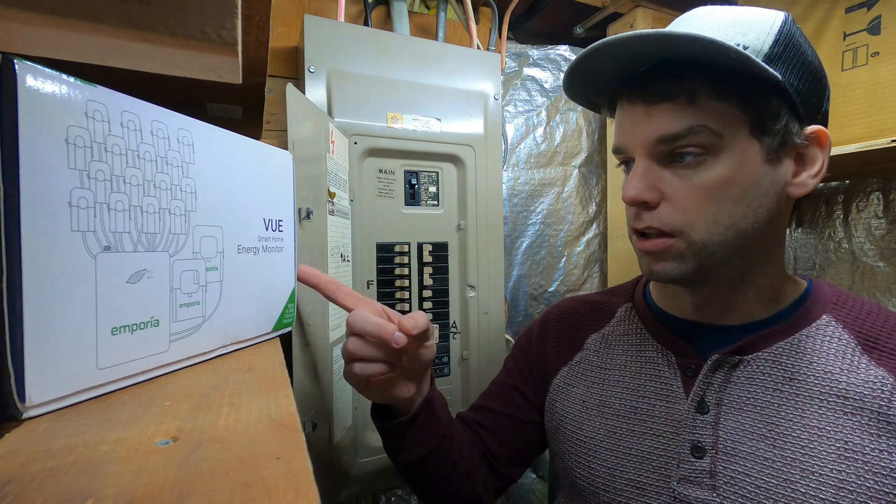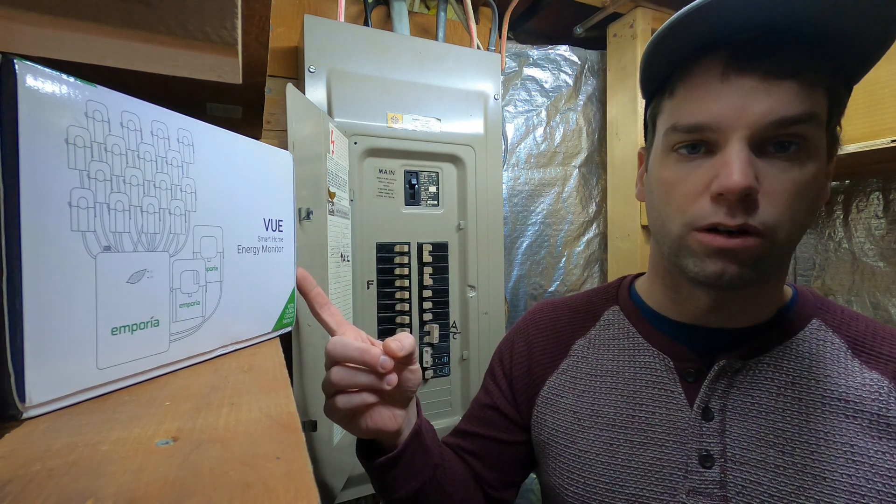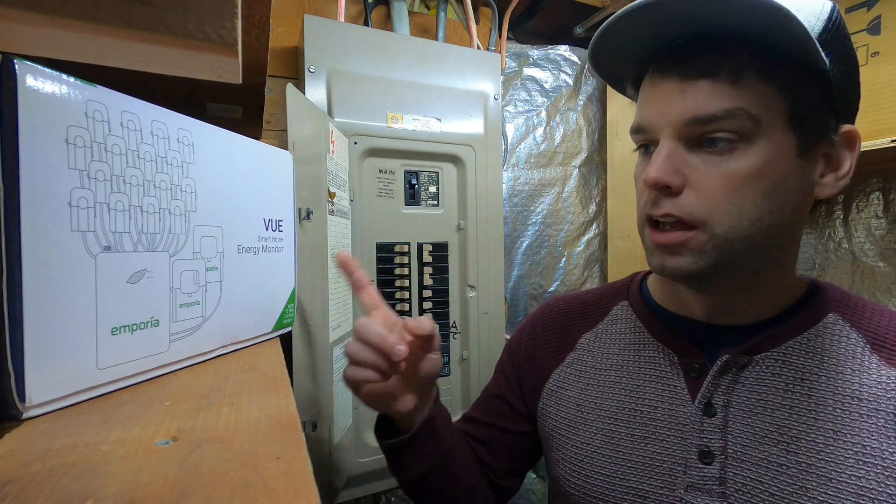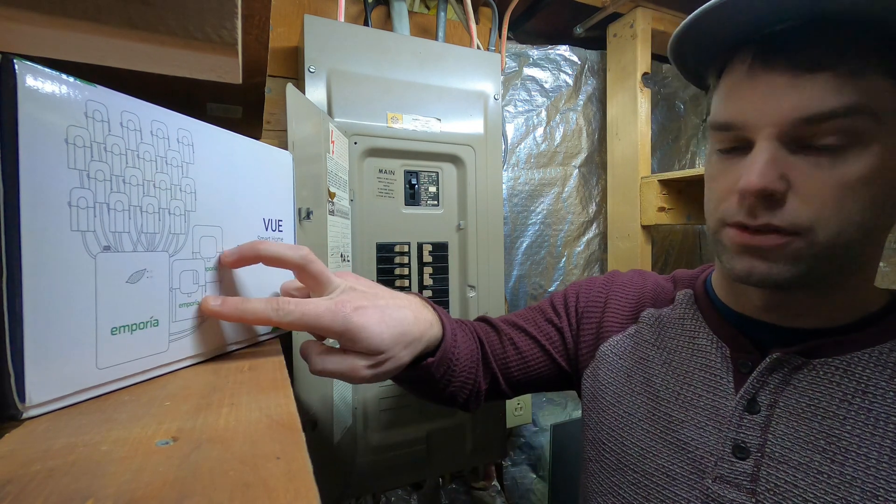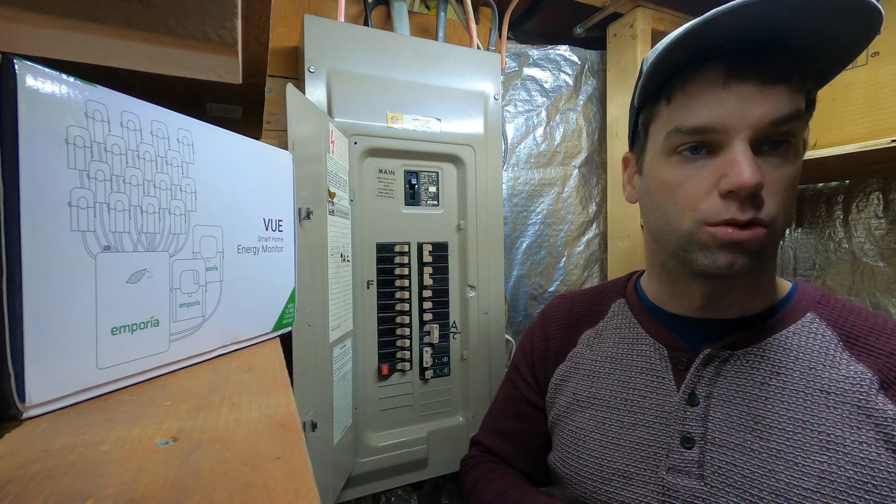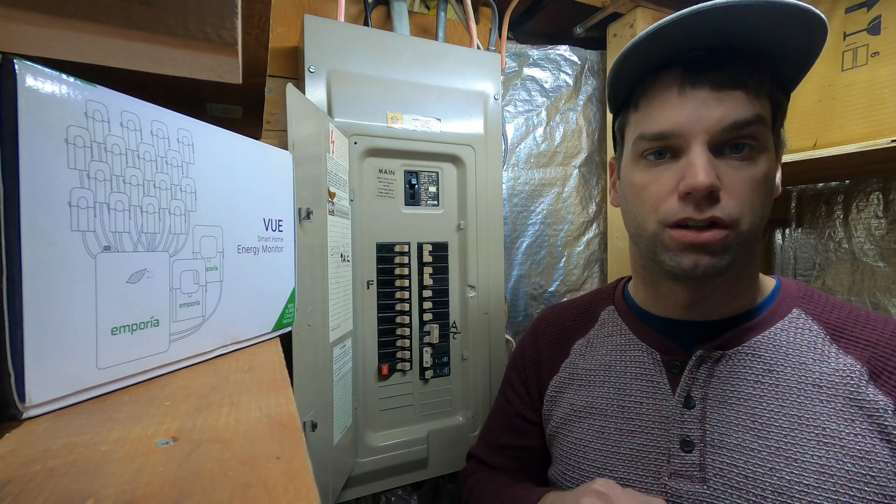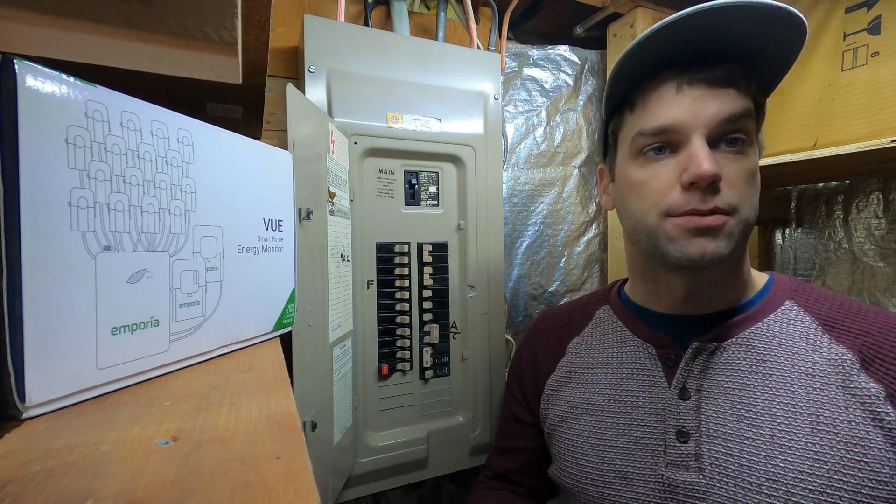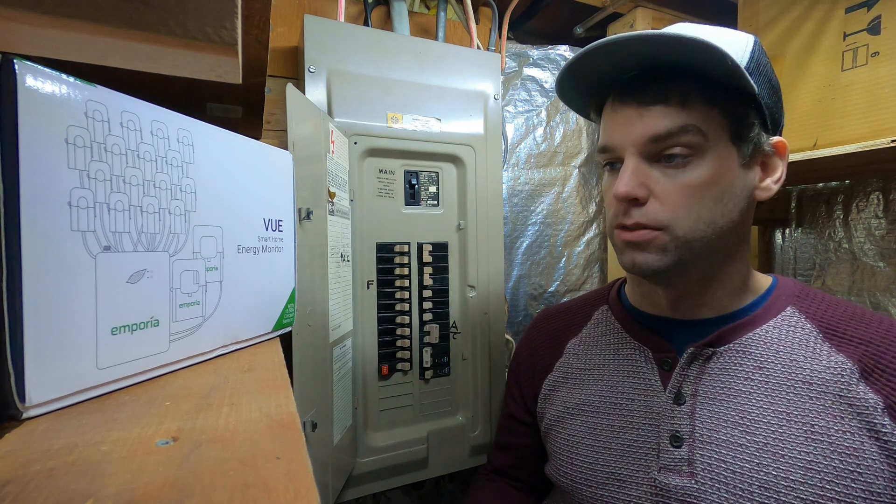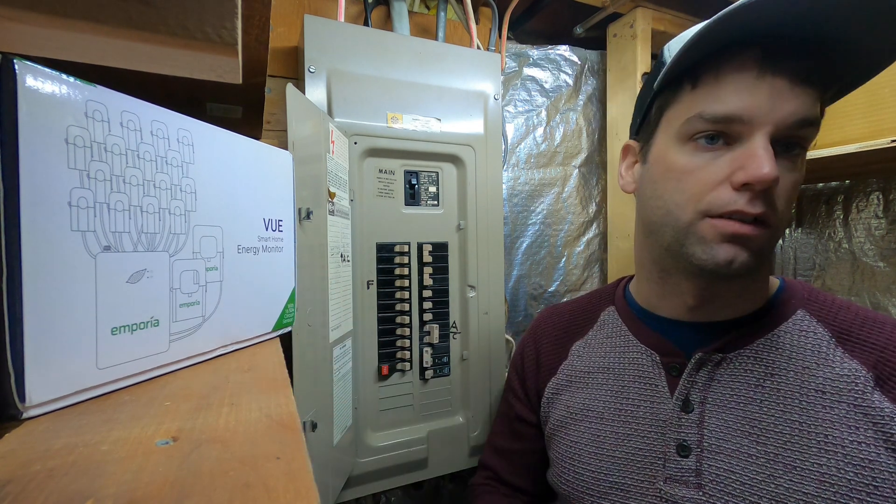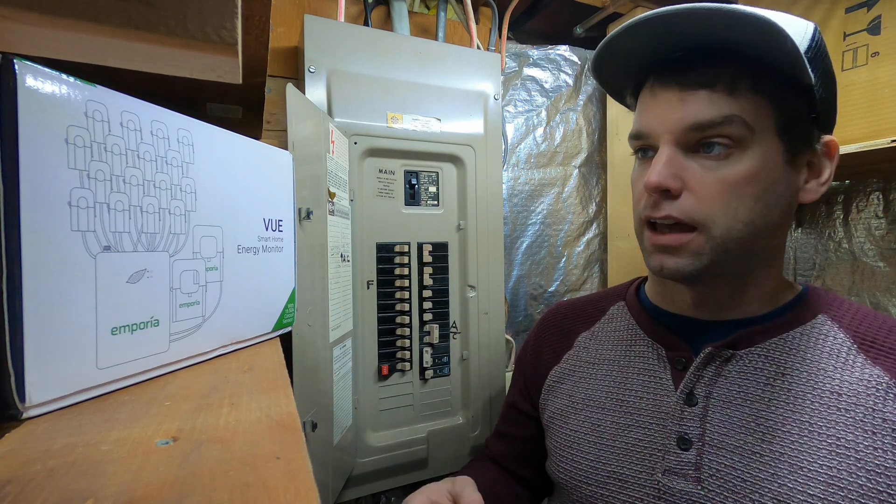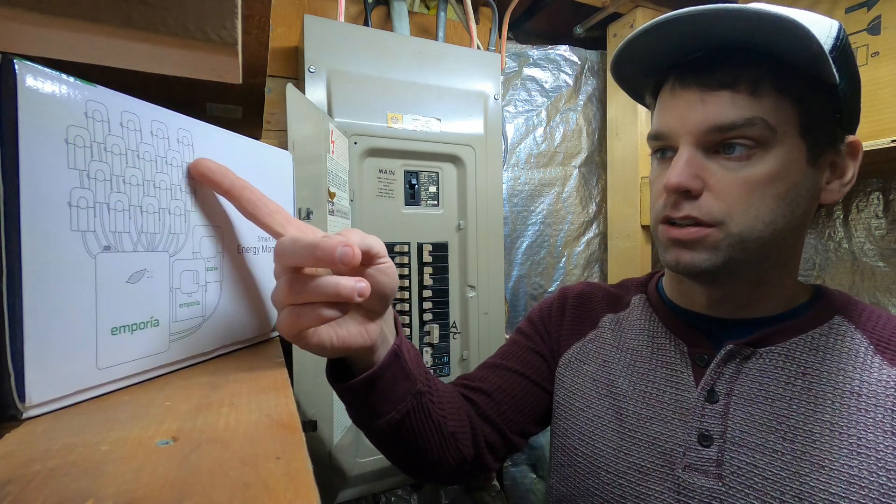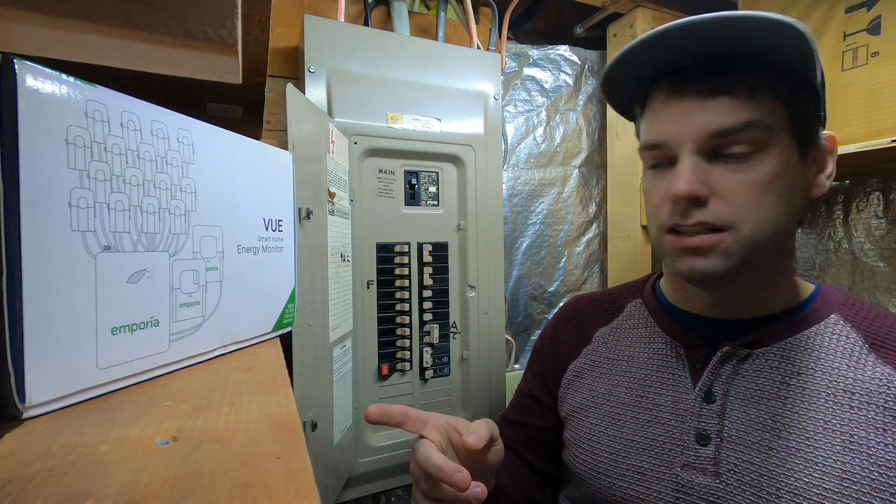And so I found this, this is the Vue smart home energy monitor. And the cool thing about this is it does have the two main circuits. It'll clamp onto your input. In the US there's an option for three phase. So if you have three phase power, they do have an option that has three inputs. But the other thing it has is all these individual sensors. I think there's 16 on this one.